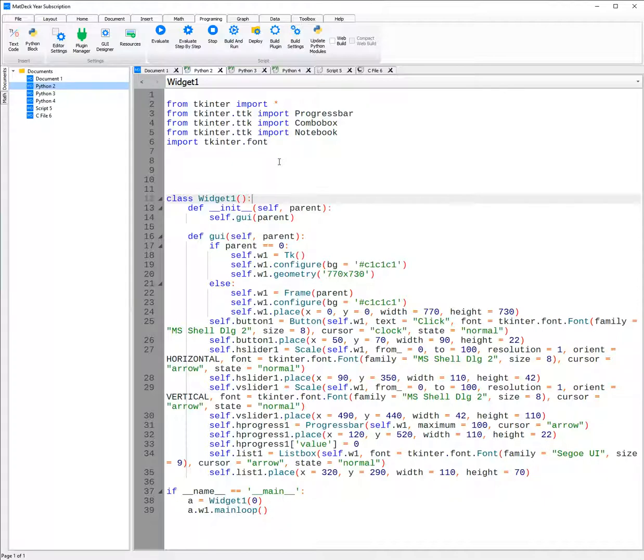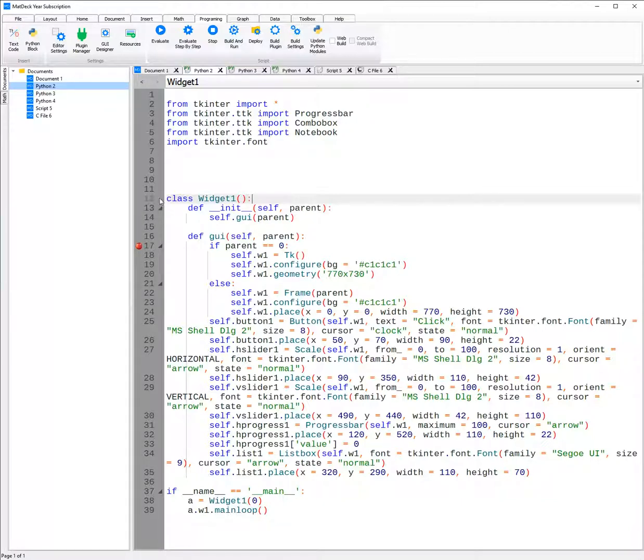Similar to the evaluate step by step button, there are breakpoints, which occur when you click onto the left of the numbering, for example, like this. This will stop the code when it gets to line 17 and the code won't run past that until you click evaluate again. You can add multiple breakpoints as well to stop the code multiple times.